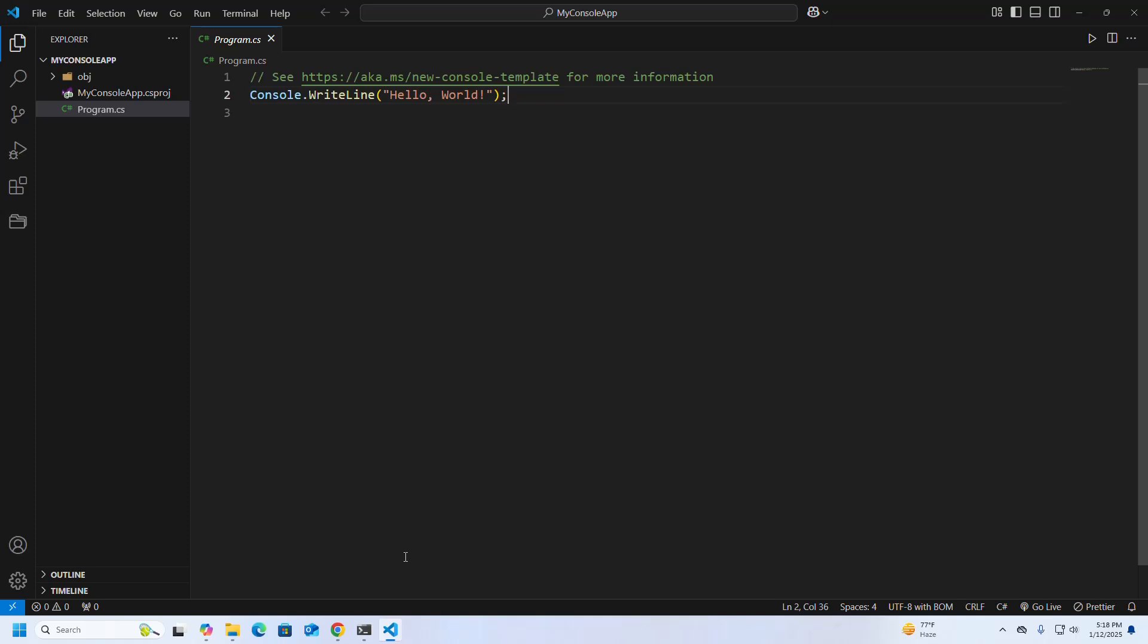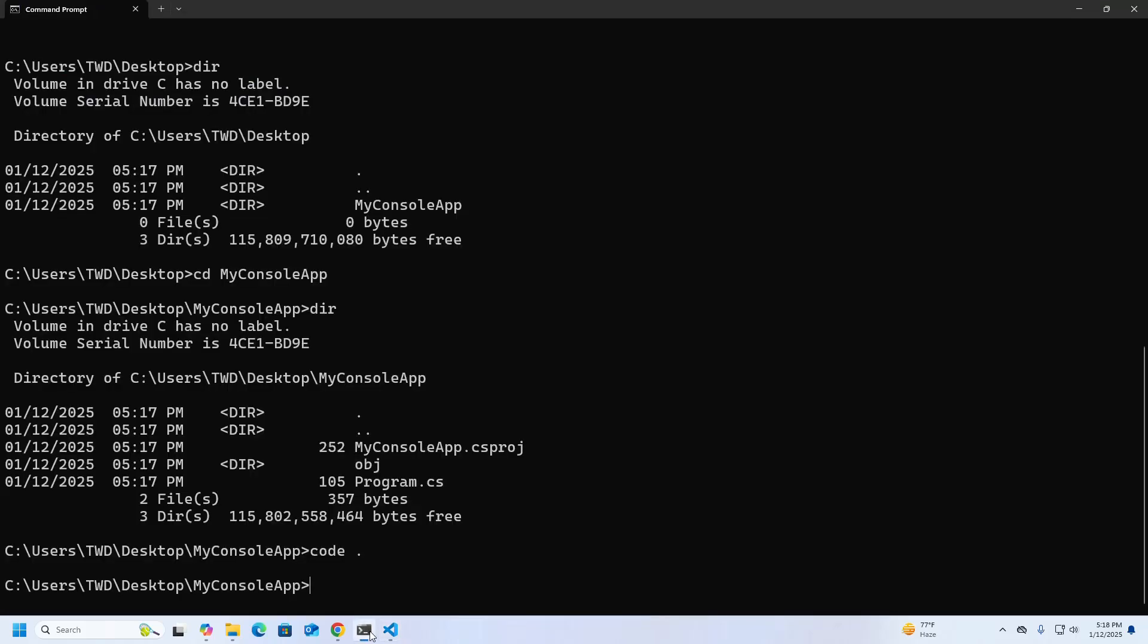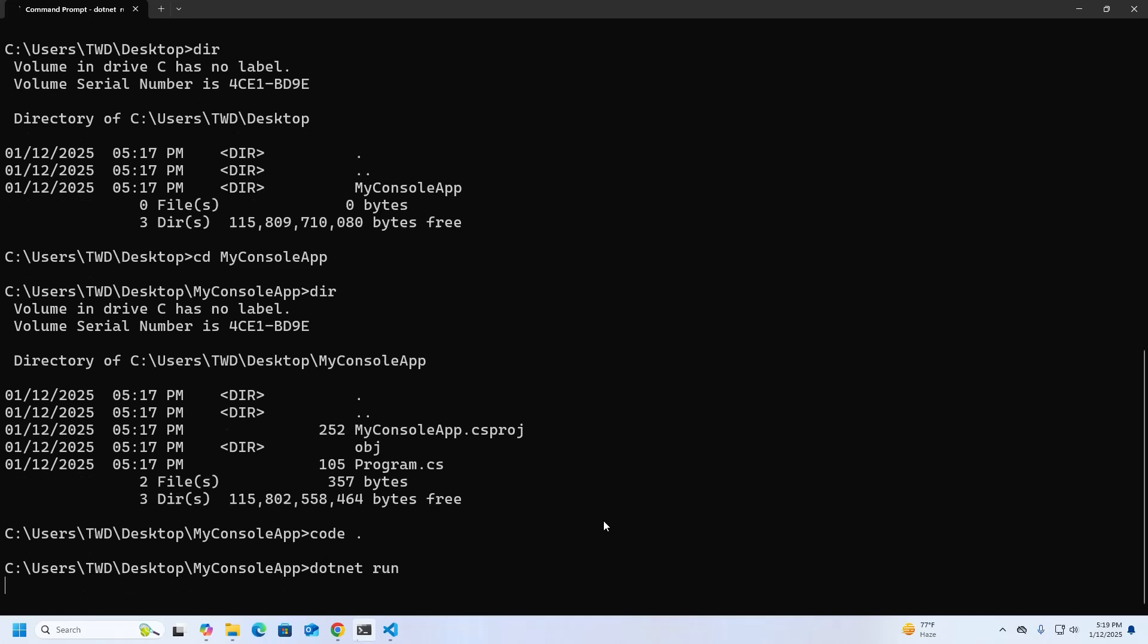Now I am going to run this console application from Command Prompt. dotnet run, hit enter.